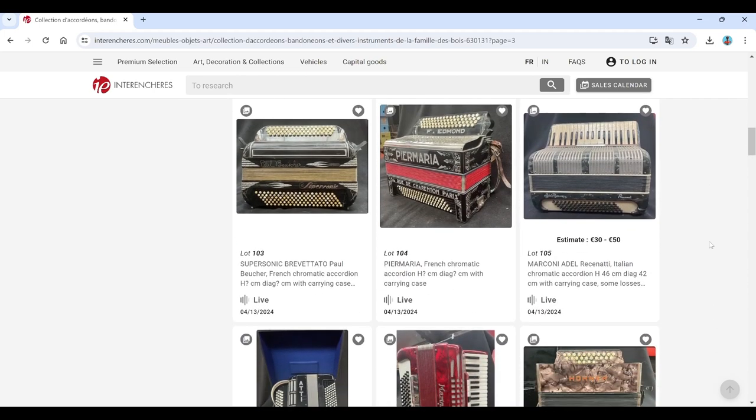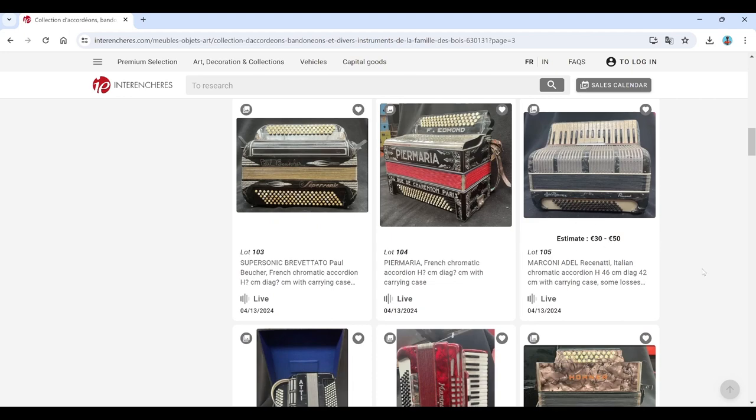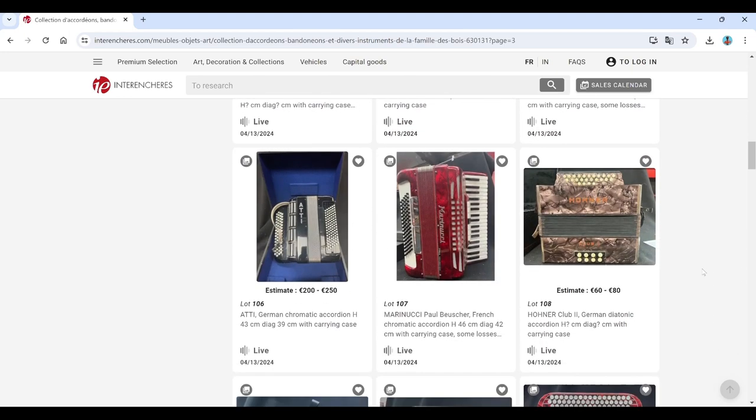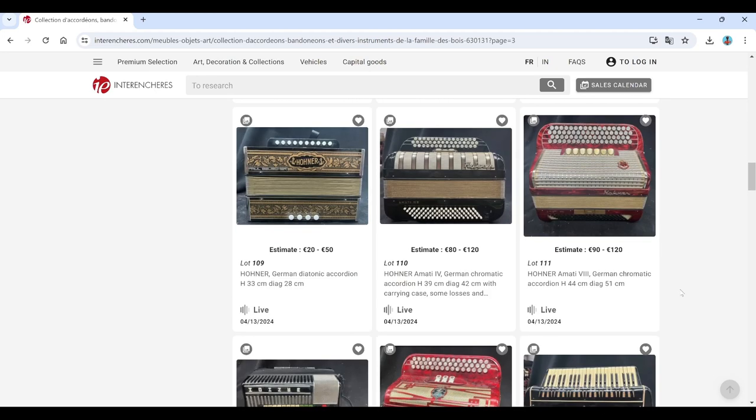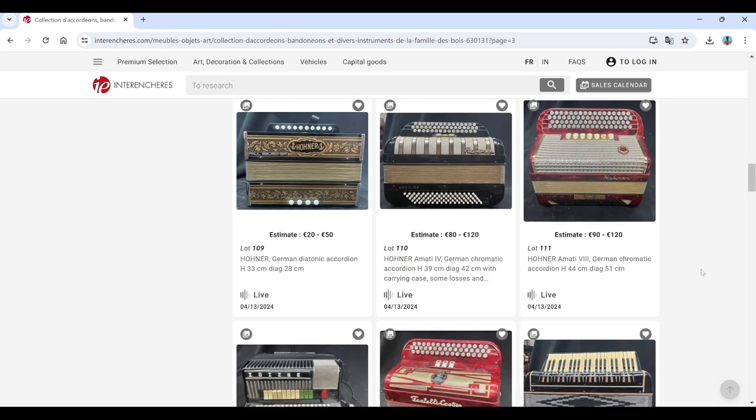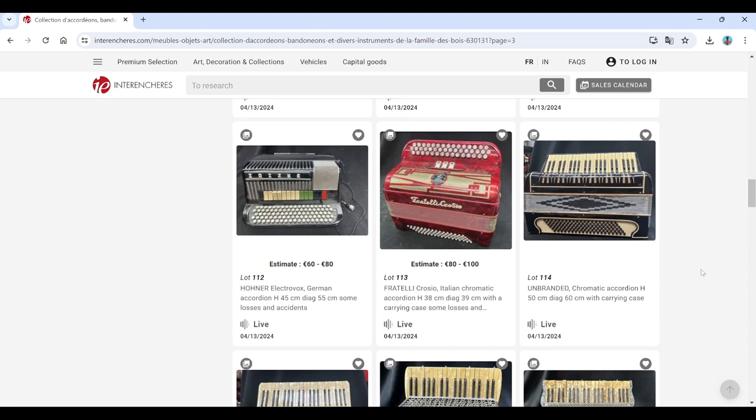Supersonic. Brevettato. Pia Maria. Marconi there. Atti Marinucci. Hohner again. More Hohner. Loads of that there.